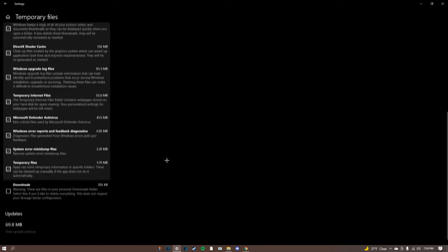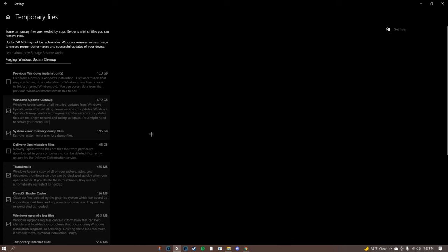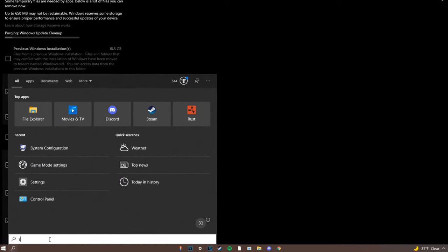Now what we're going to do while this is purging our files - this will speed up your loading time so whenever you turn on your computer it'll pretty much speed up that process to expedite it. As our last step you can type in system configuration.